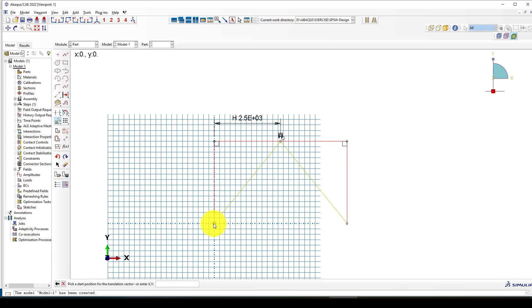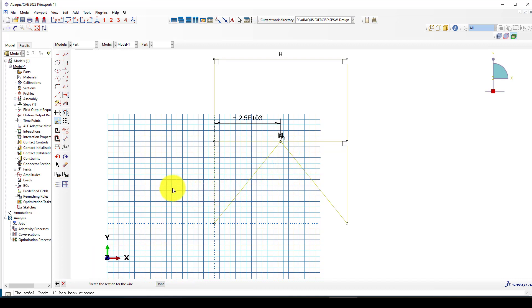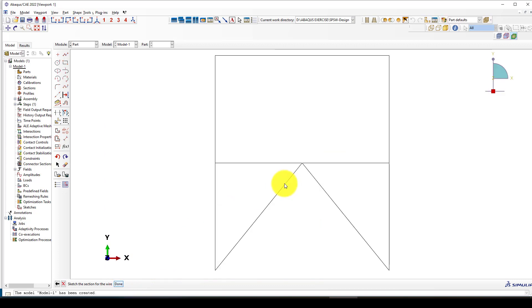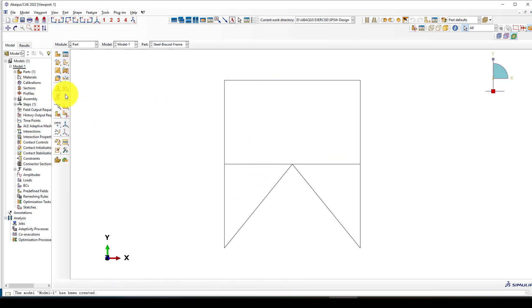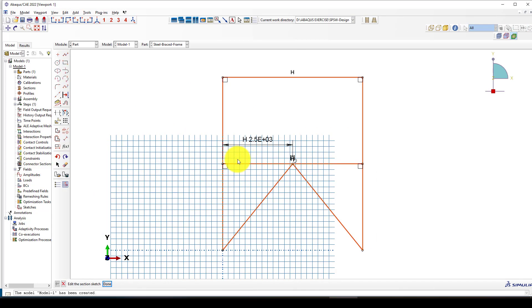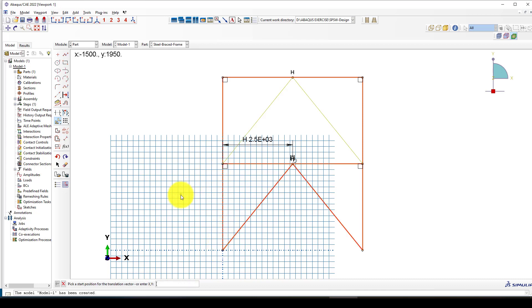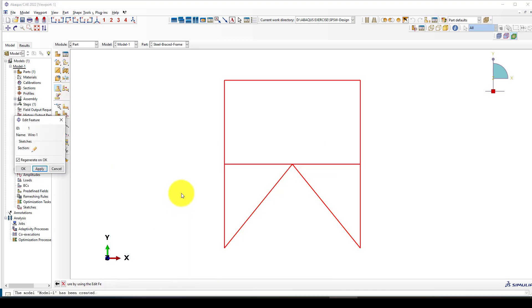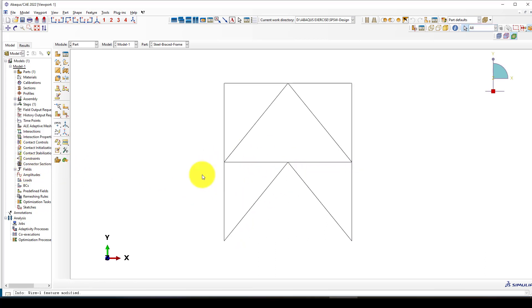I'll use translate/copy to select these members and copy them upward — taking this point to this point to create the second story. I need to select these two members as well. Going back to edit and copy again, selecting the correct points, so now we have a steel braced frame with two stories.